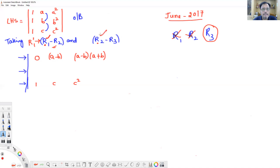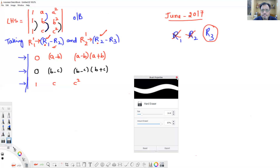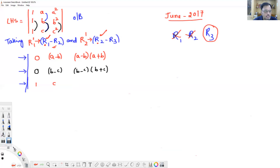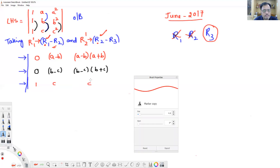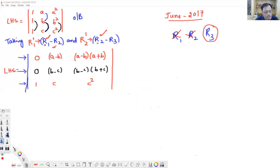And R2 minus R3 result is written into R2, forming new R2: 1 minus 1 = 0, b minus c, and b² minus c² which equals (b minus c)(b plus c). The third element of the third row remains c². This is the new determinant we have obtained.